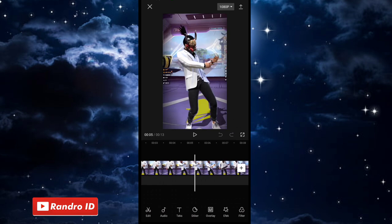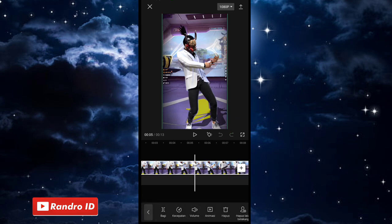Just click on the video, then click on the way to make a video.